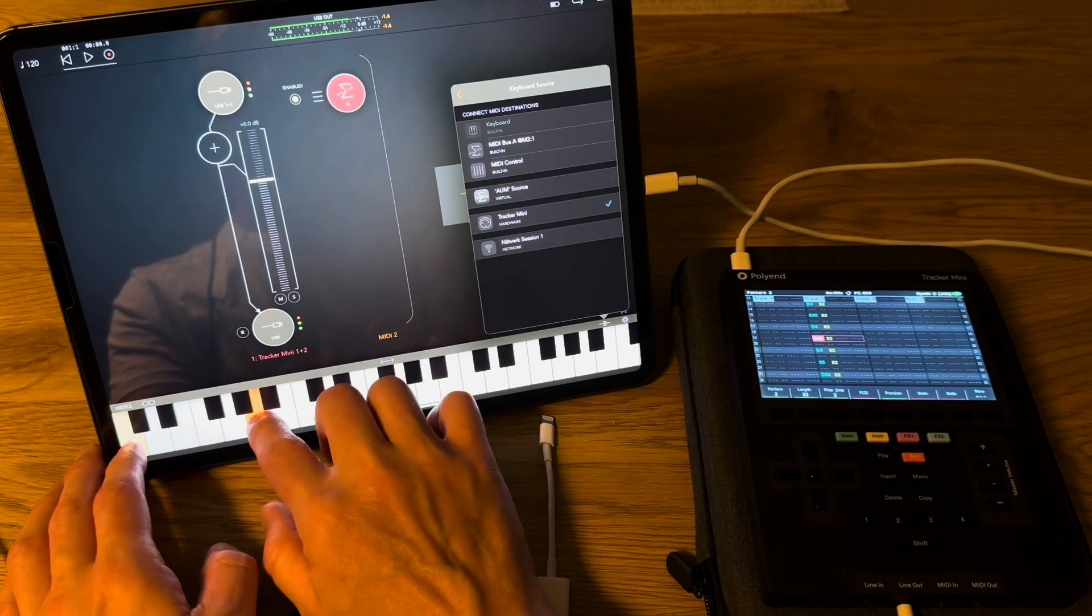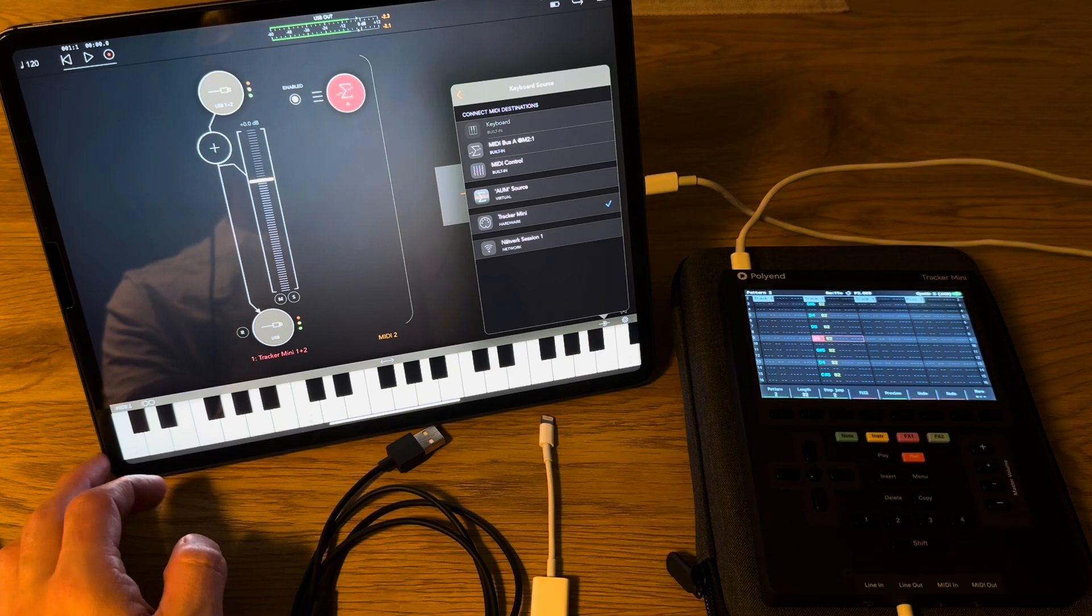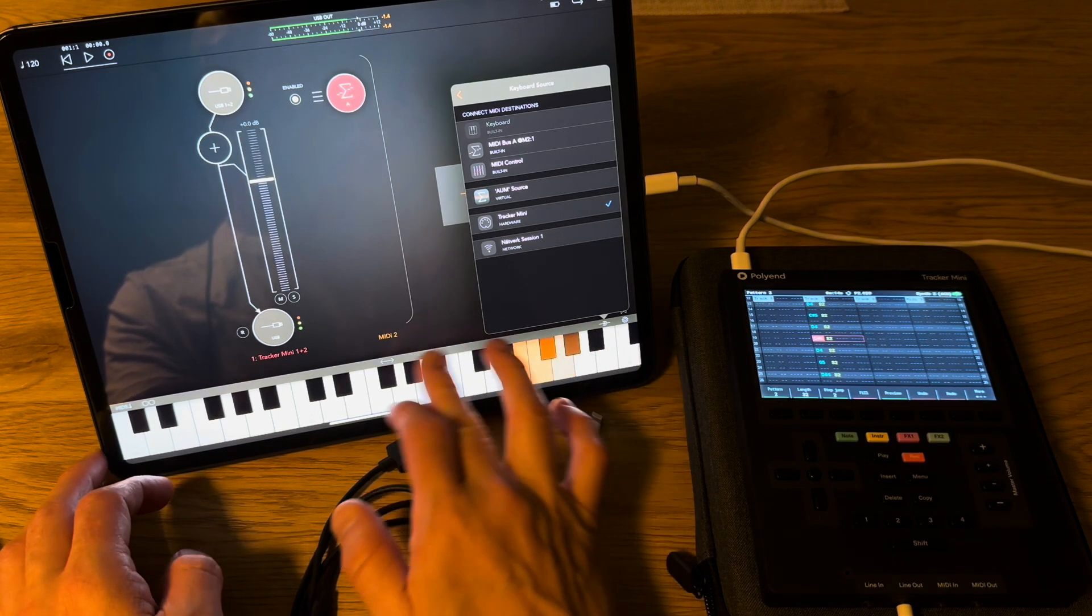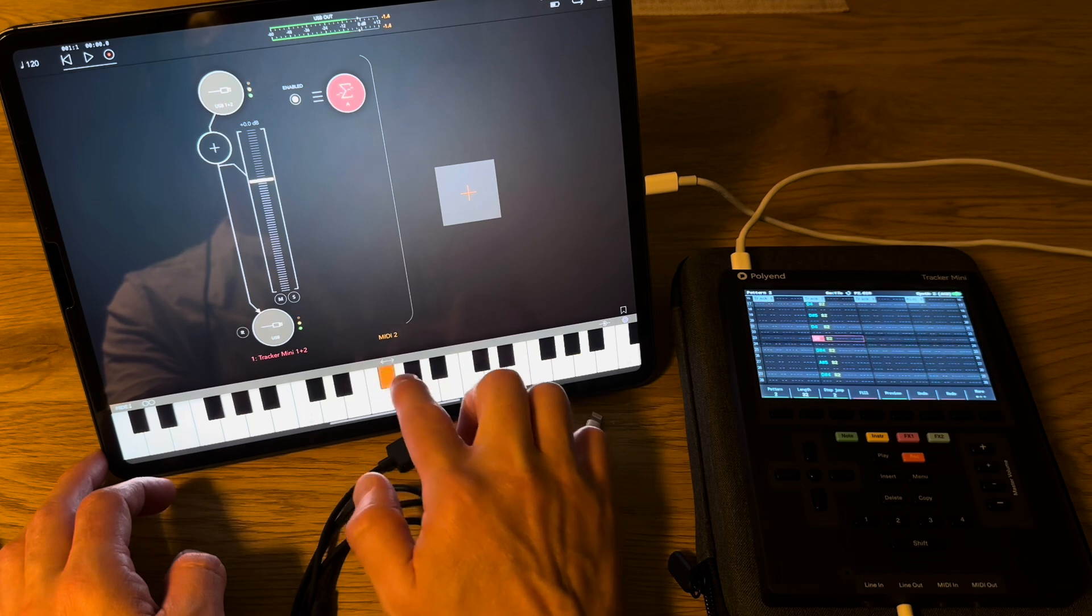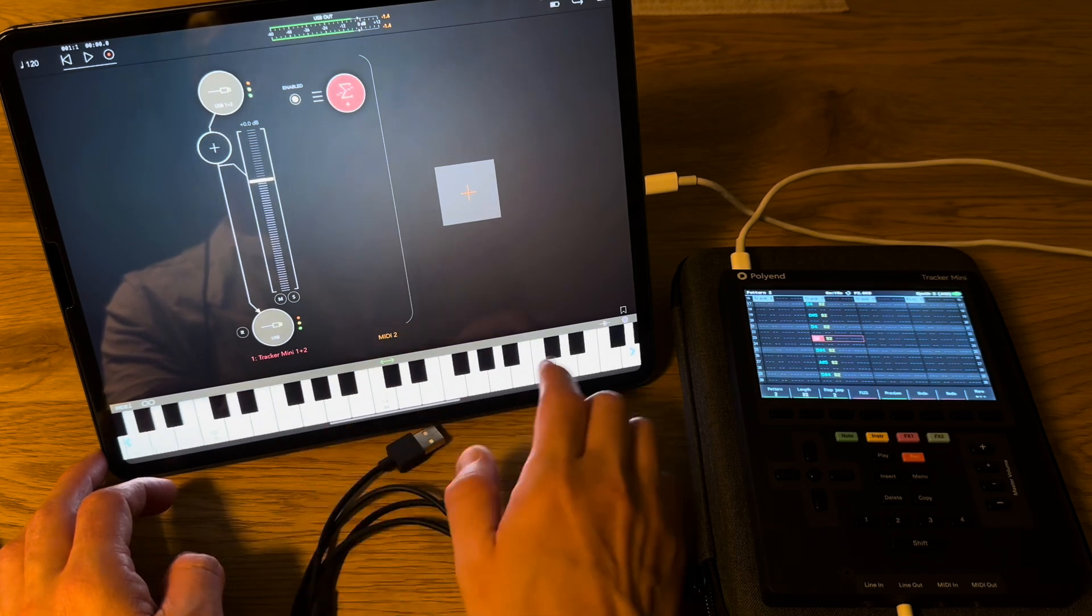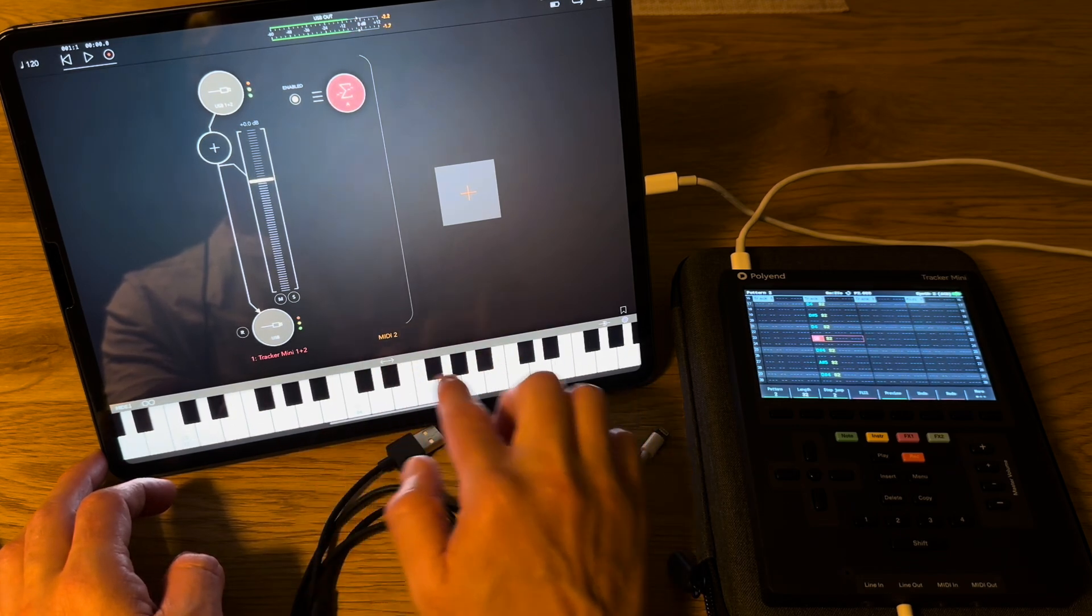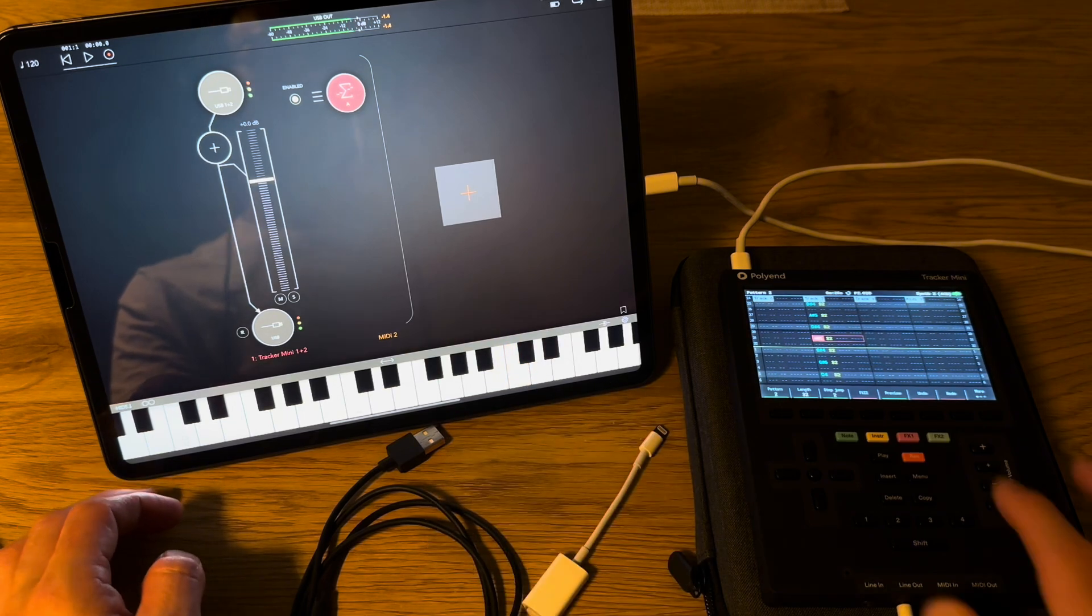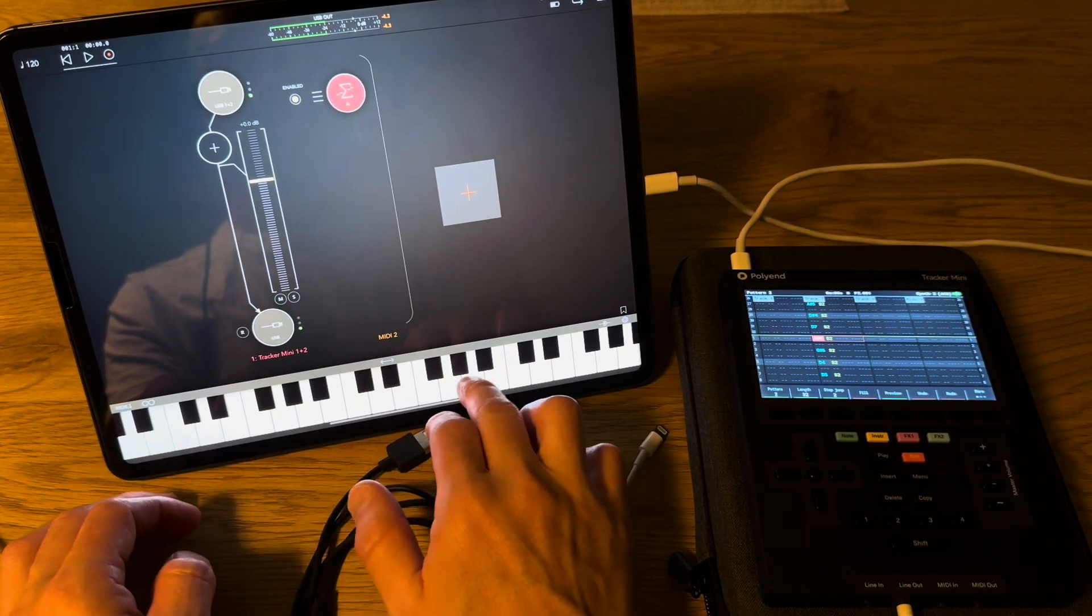I can of course just alter this as we go. I think I can select panning or shit. Sorry for that. Maybe this is not the best keyboard. But yeah, you get the idea.